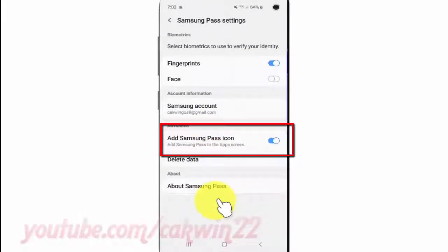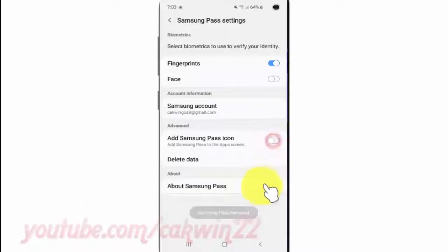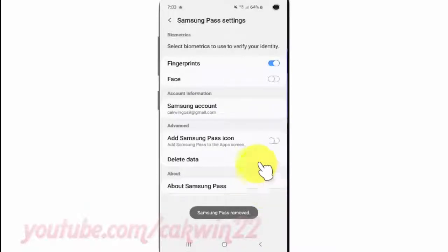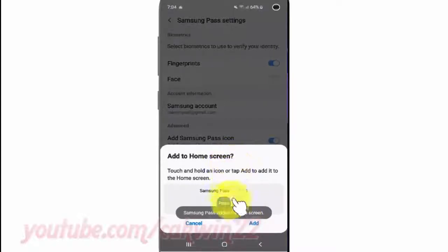Tap the Add Samsung Pass icon switch until blue to enable, or tap until gray to disable.